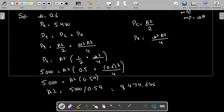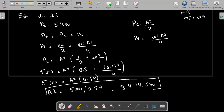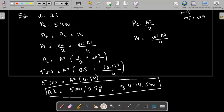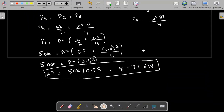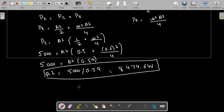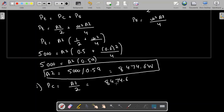Now the rest is easy. The carrier power PC equals A² divided by 2. Using A² equal to 8474.6, the carrier power is 8474.6 divided by 2, which comes out to 4237.3 W. We have found the carrier power.